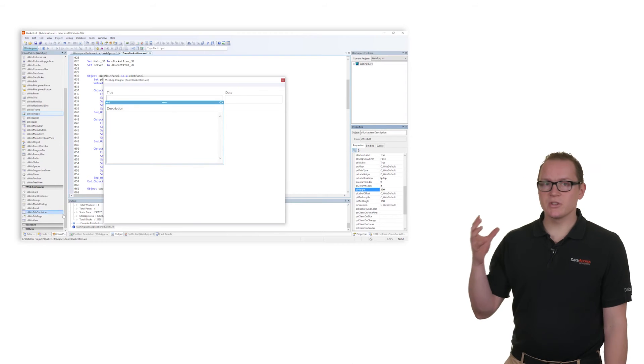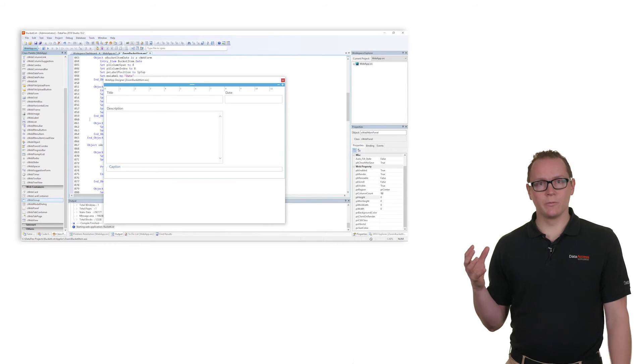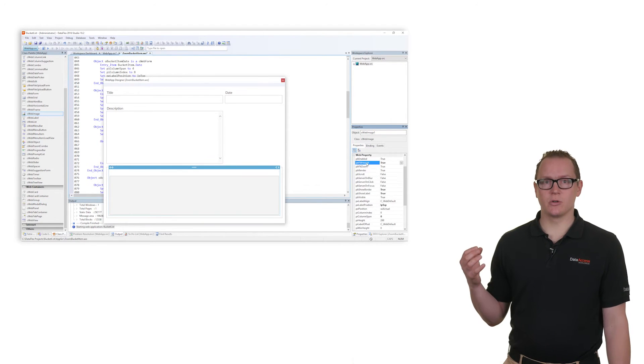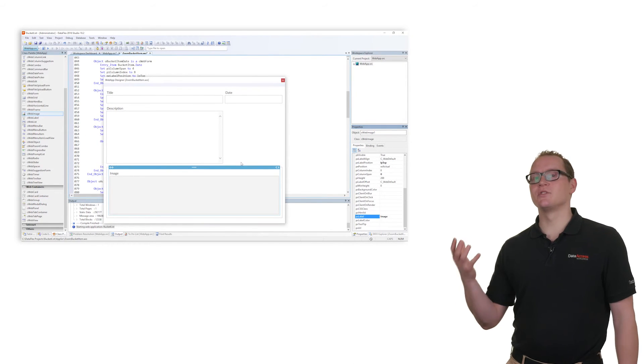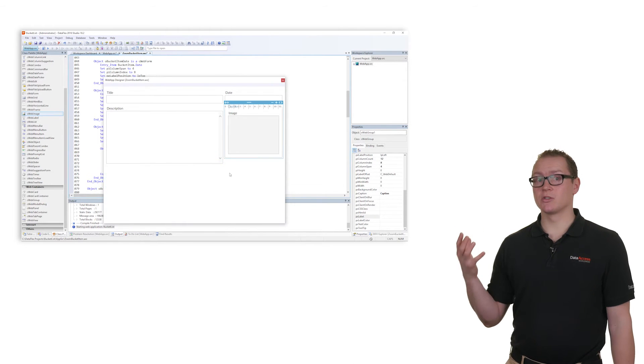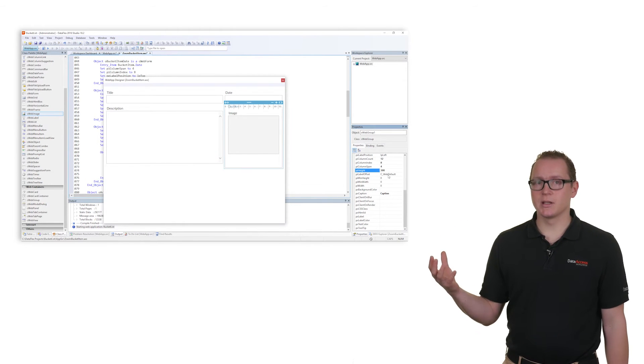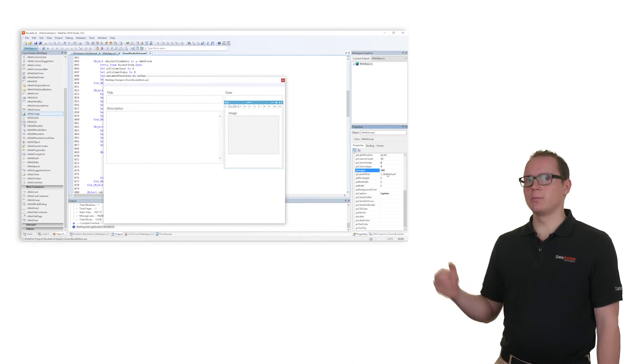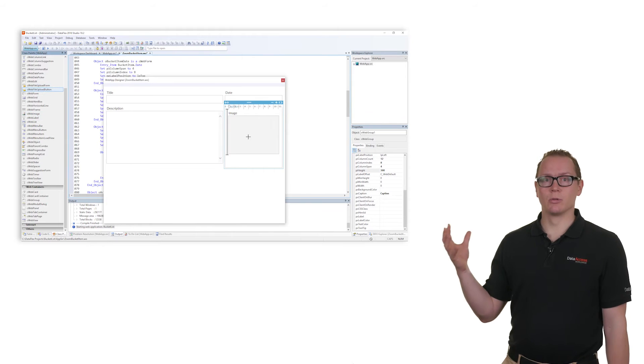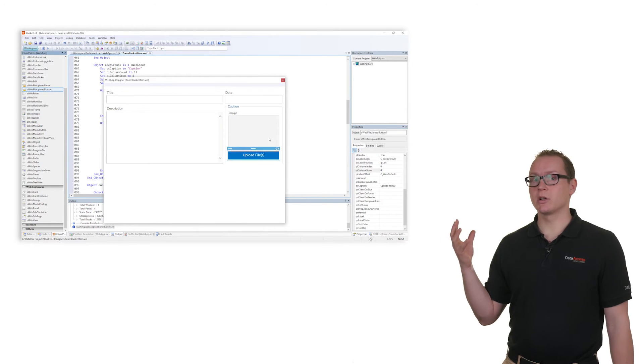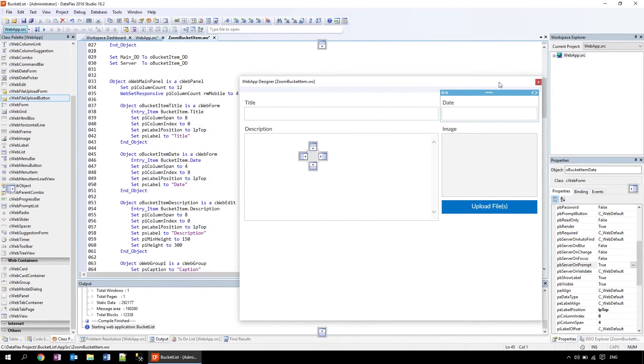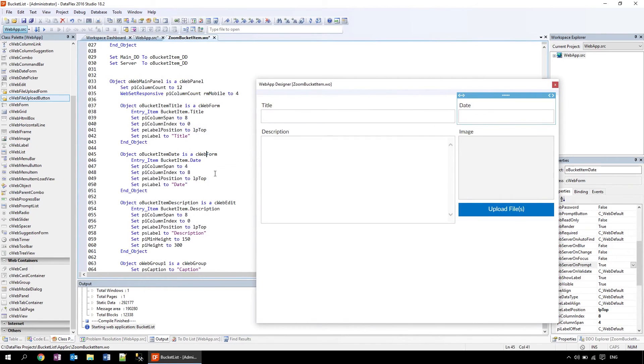With a wizard you generate the zoom view by choosing the items that you want to show. After generation you can drag and drop items onto your application, like this file upload button, which will allow you to upload an image to your bucket list item. But you can also program controls yourself, like this calendar, to create the perfect application.